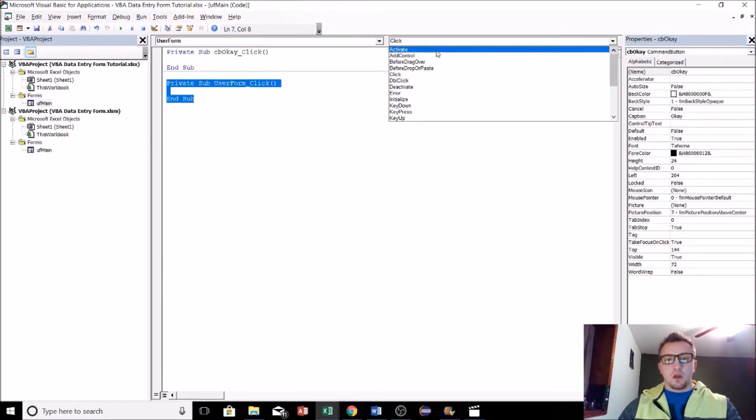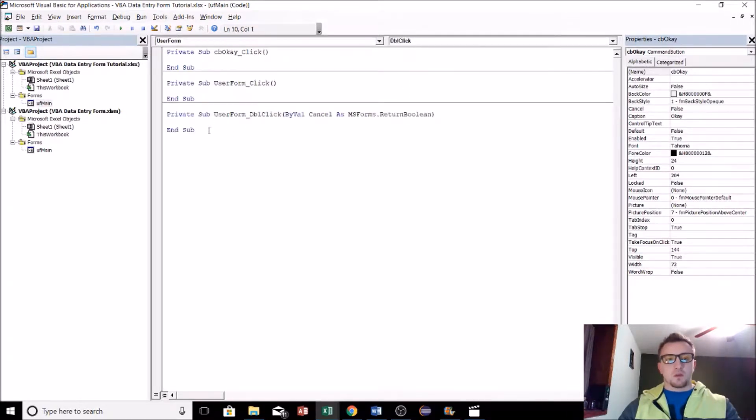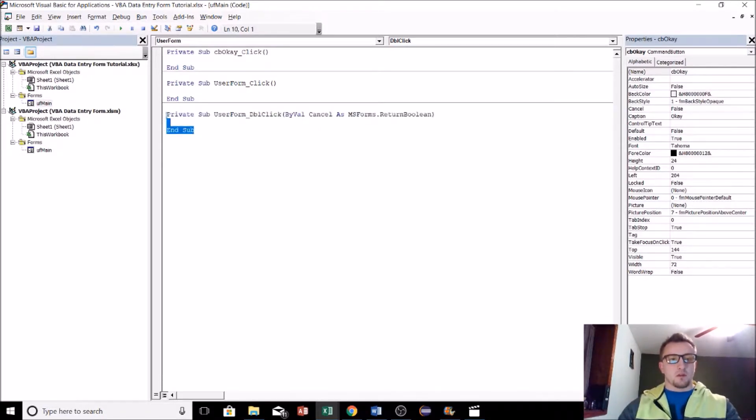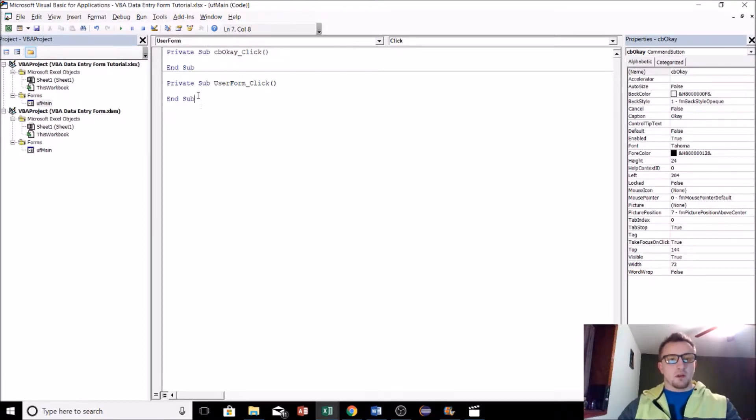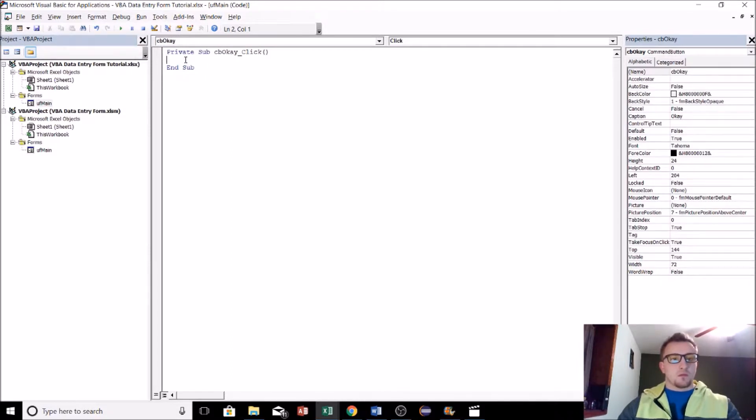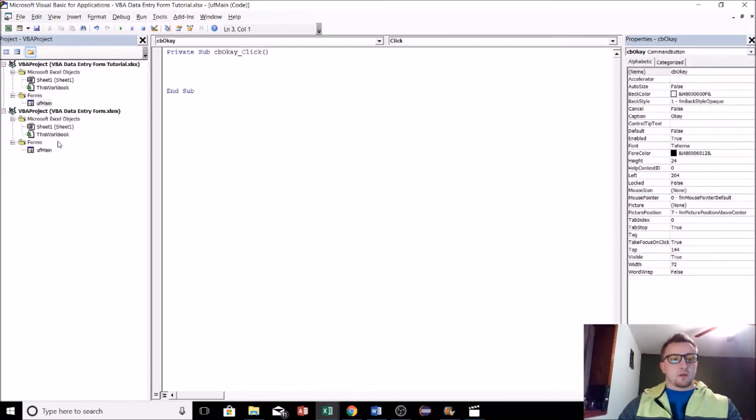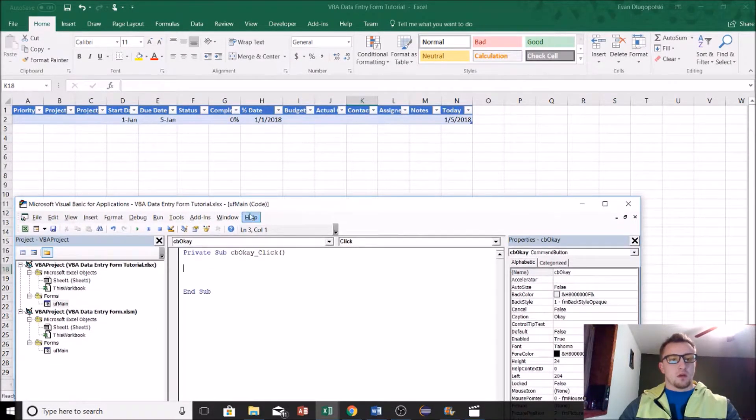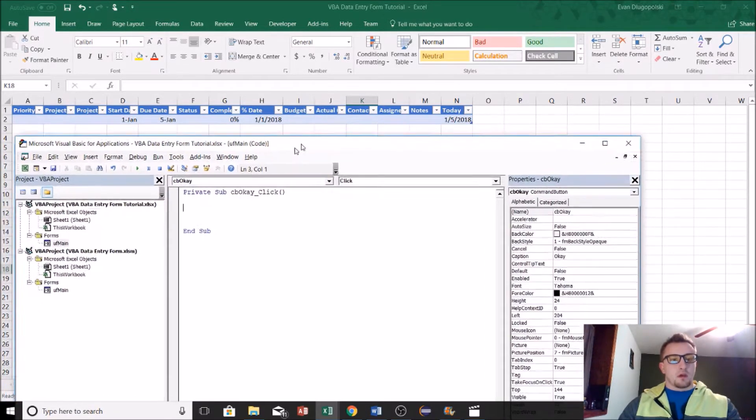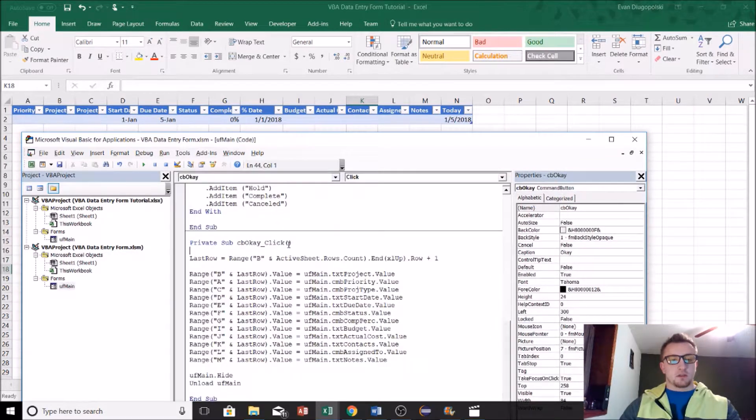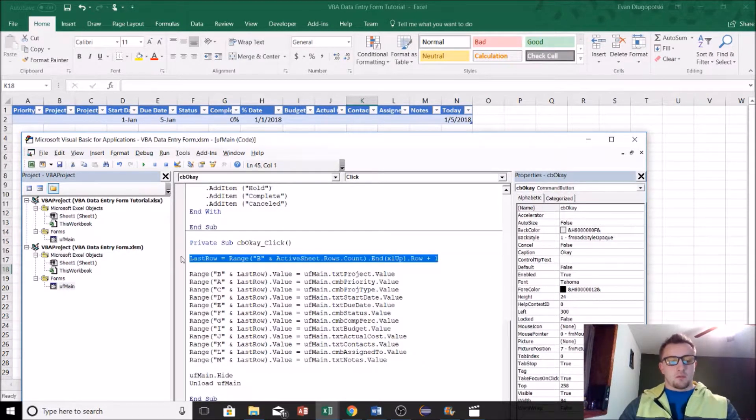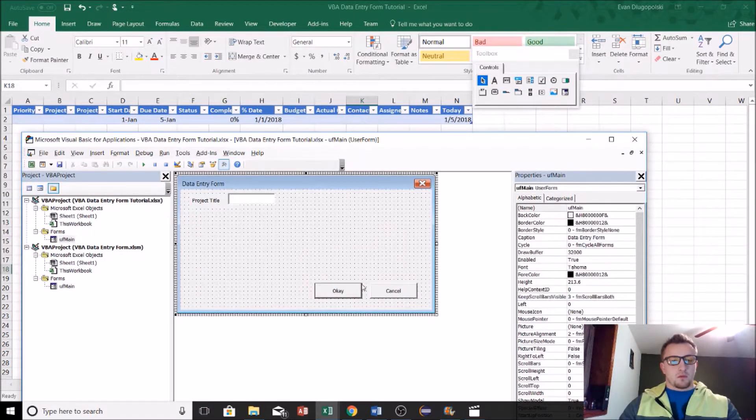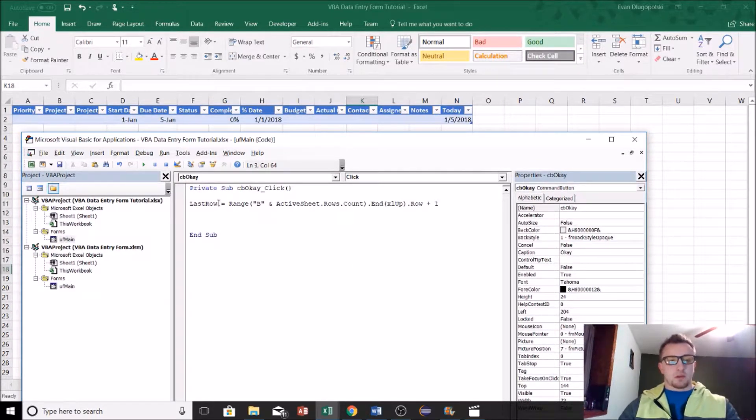We can say what happens when the user form is double-clicked and it adds kind of a subroutine into our interface here. But really we're not interested in any of that. We're only interested right now in what happens when the OK button is clicked. Right off the bat, the first thing we need to do is we need to find the last row in our table. We can do that. I'm actually going to cheat and just go right back to my other user form and just copy and paste that in.